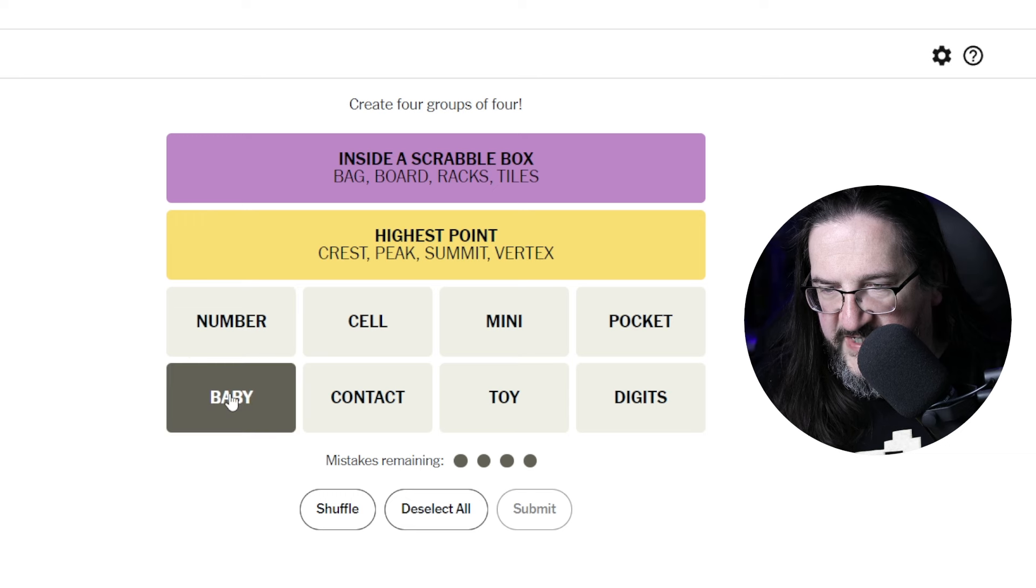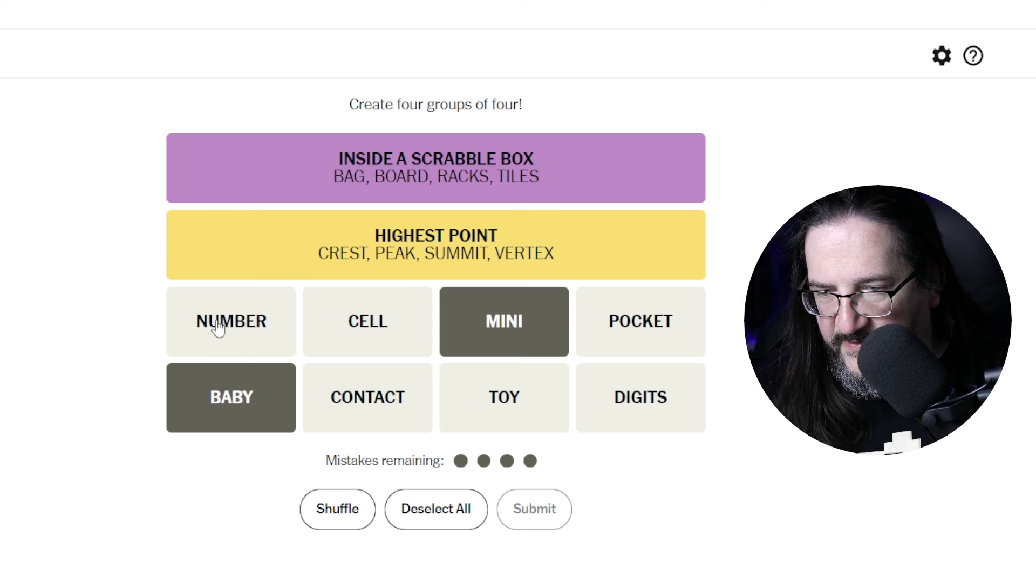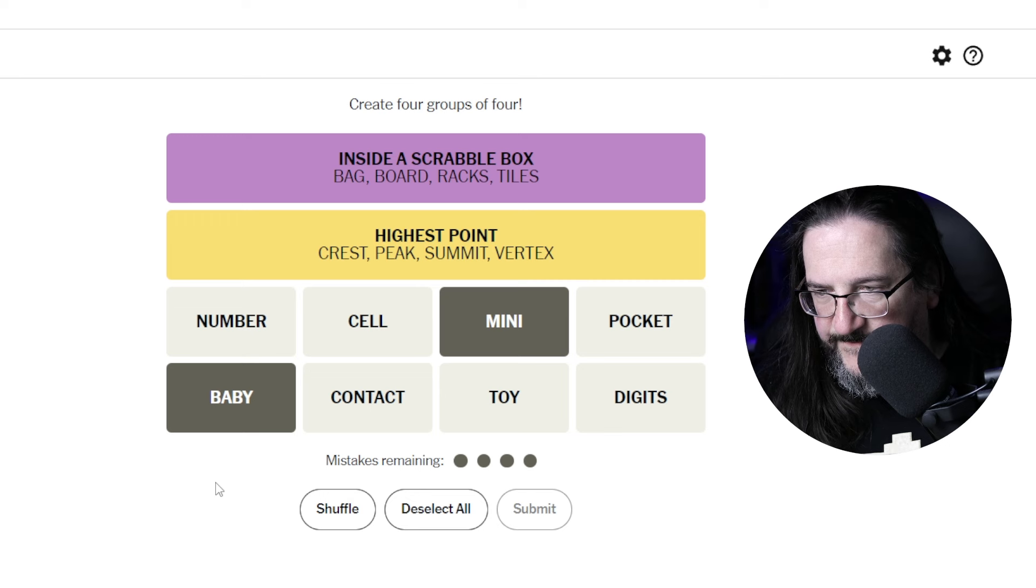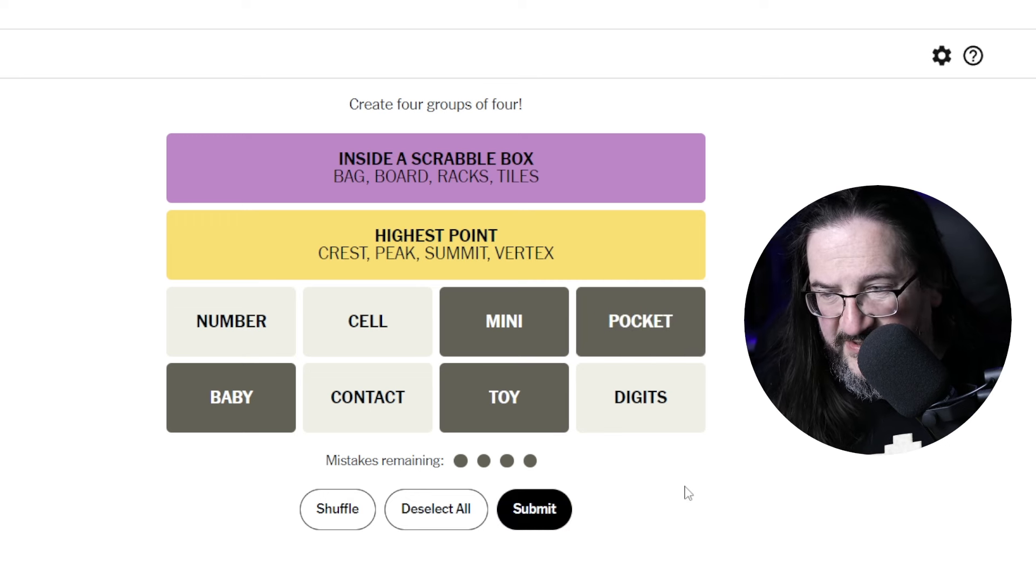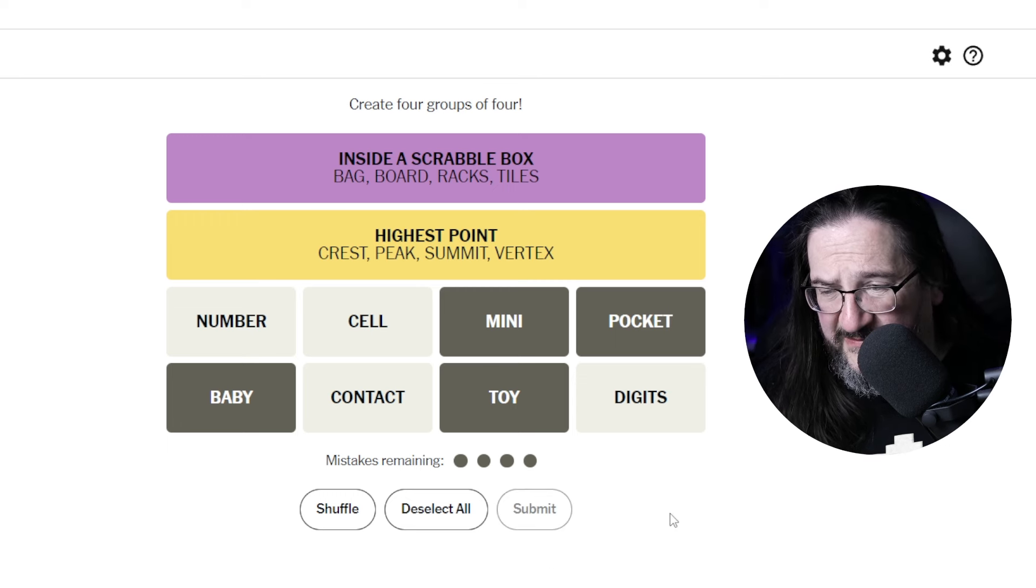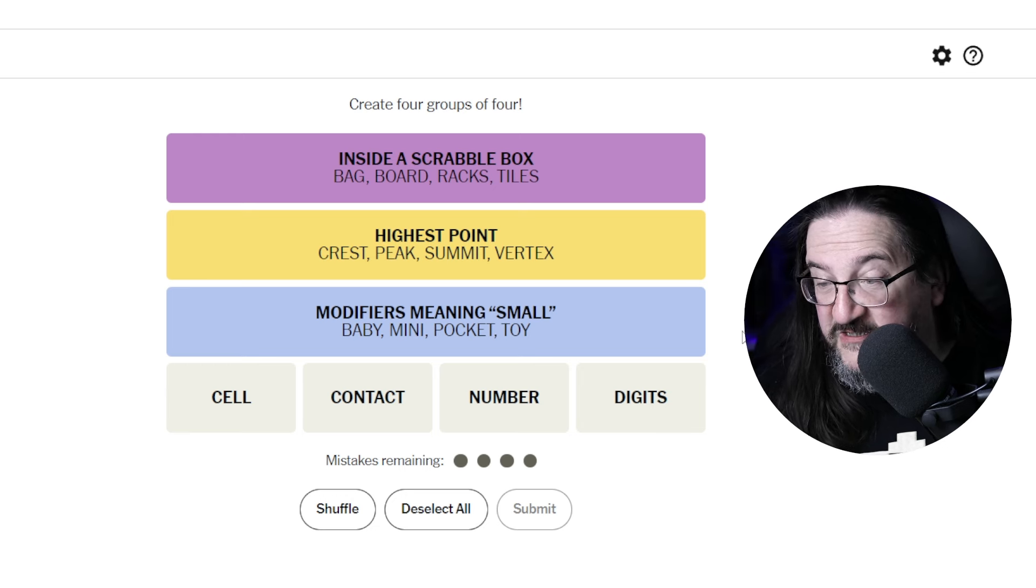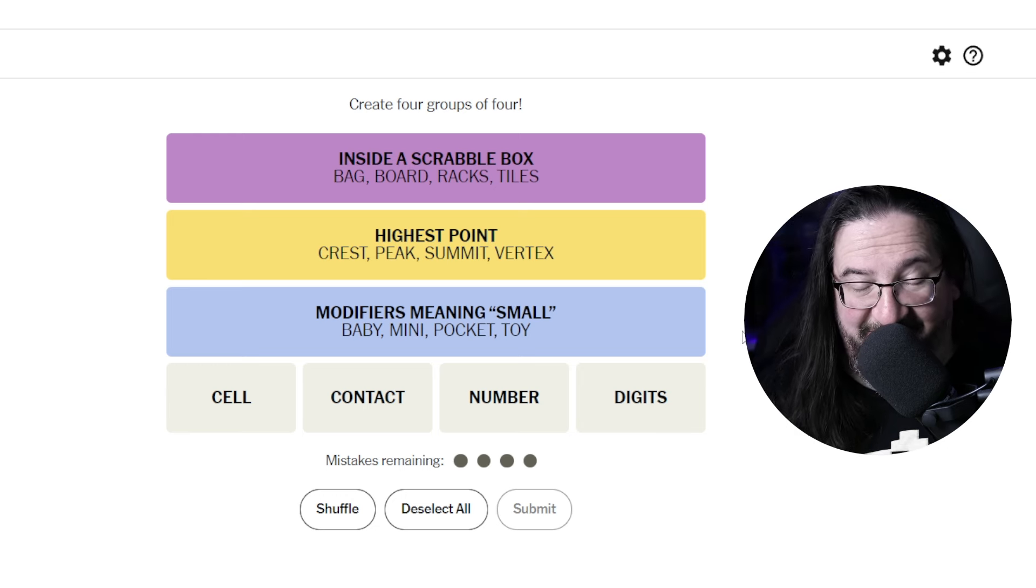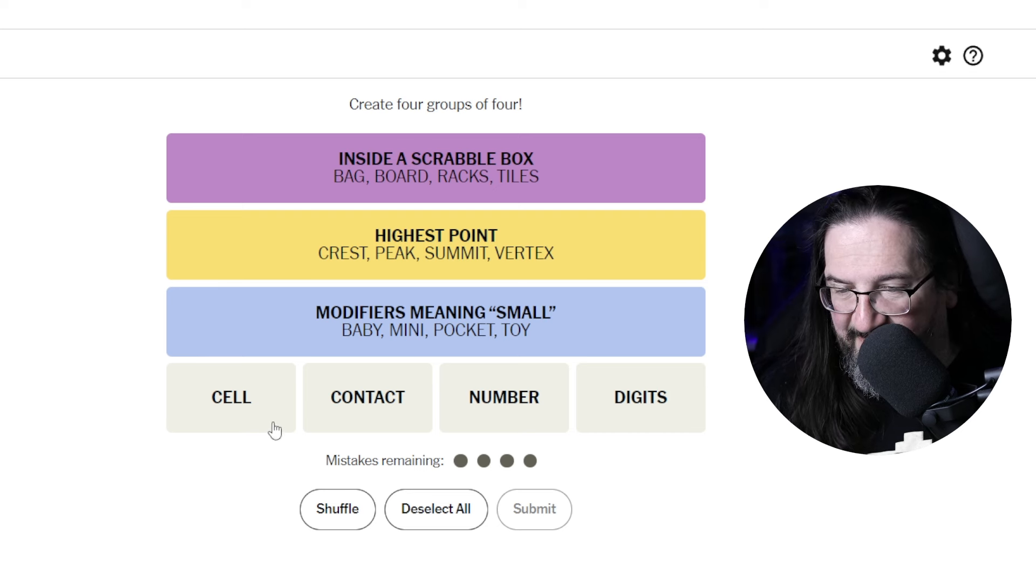Baby, maybe mini, as in small. Like, something small. Mini, baby, toy? Pocket? Could this be like, synonyms for small? Modifiers meaning small. Okay. Well, there you go. All right. I'll take it.